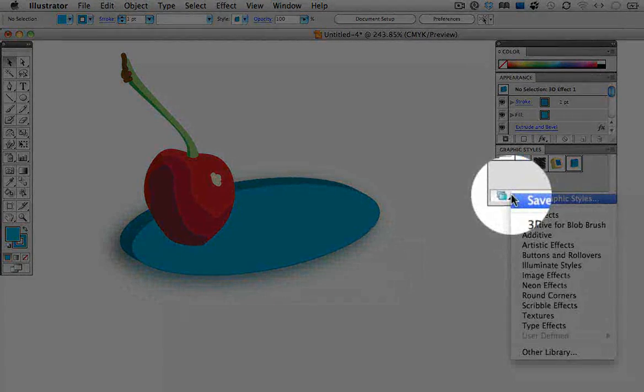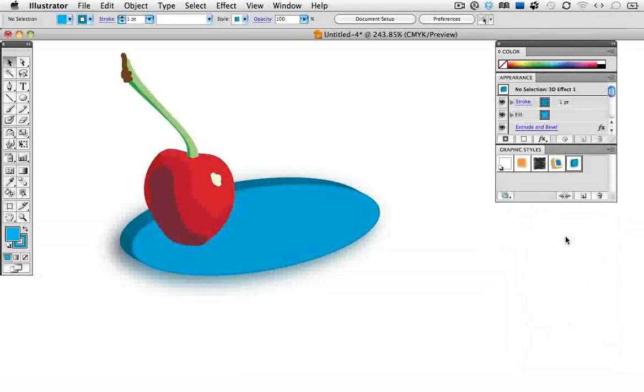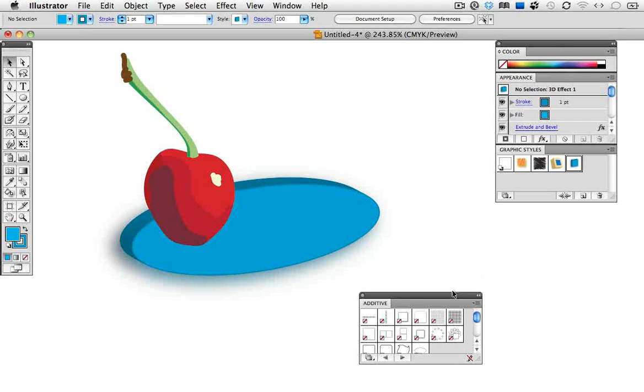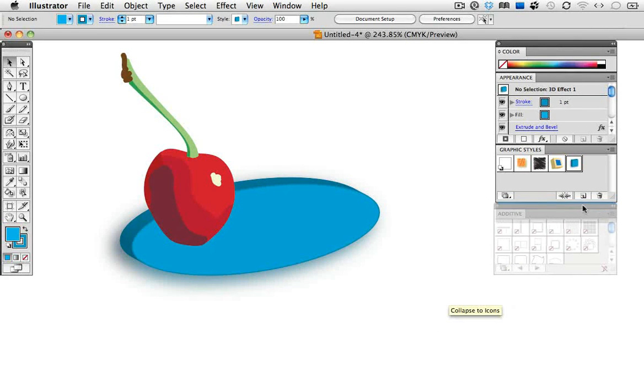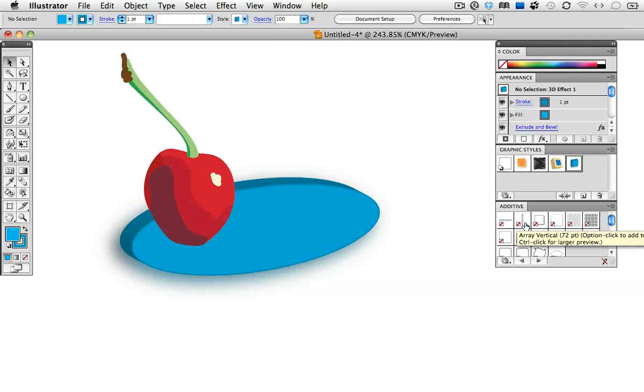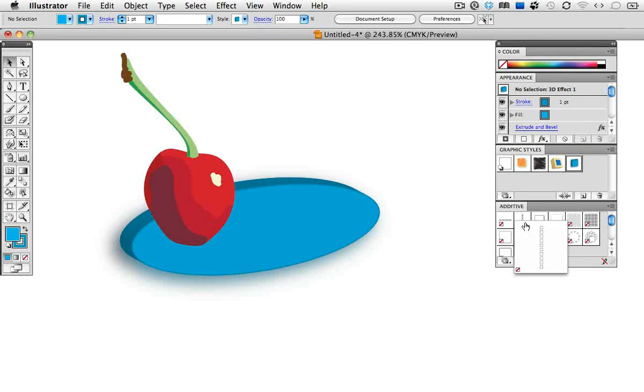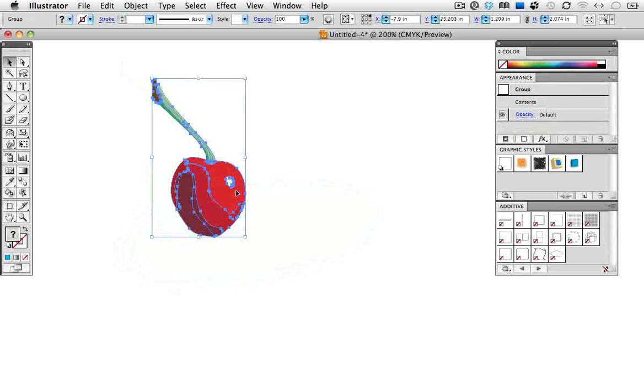Click the libraries icon at the bottom of the graphic styles panel and choose additive. If you roll over each style in the panel, you'll see its name, and you can control-click on the thumbnail to get a larger preview, but you really don't get the full effect until you actually try it.